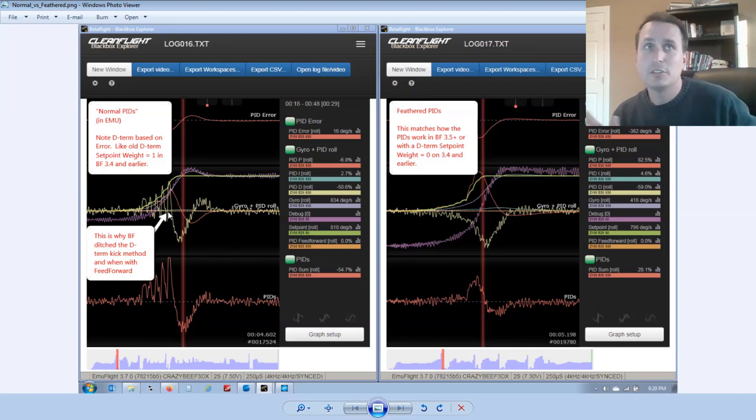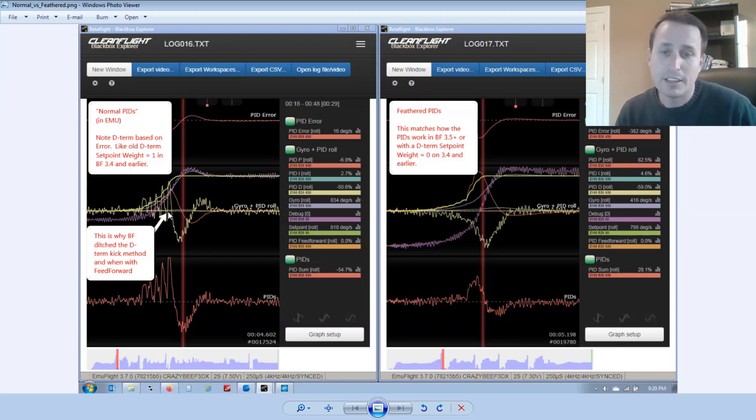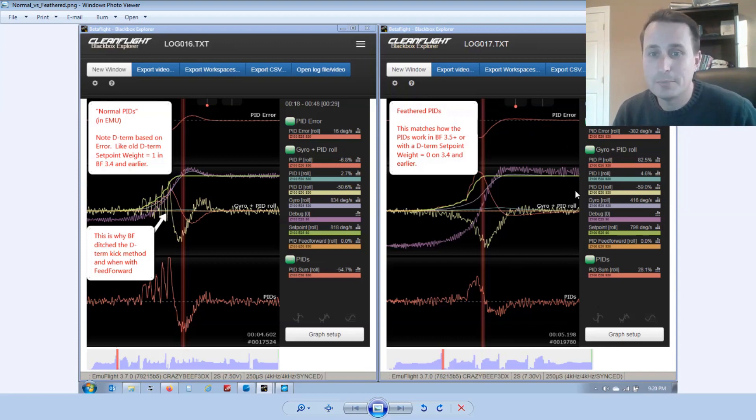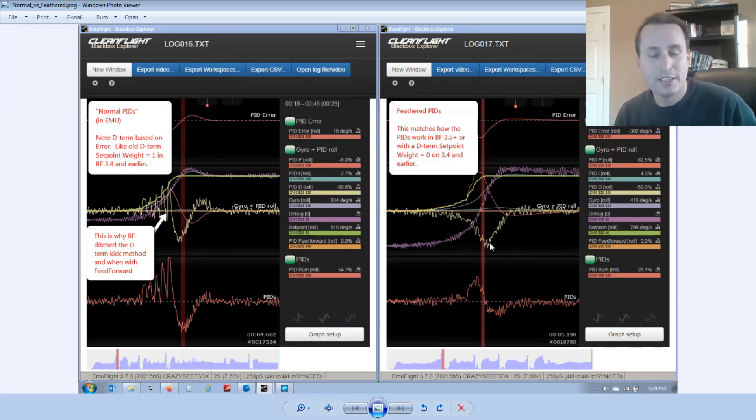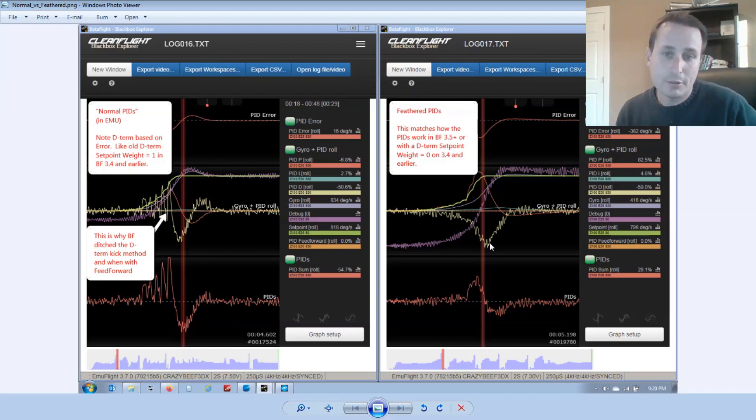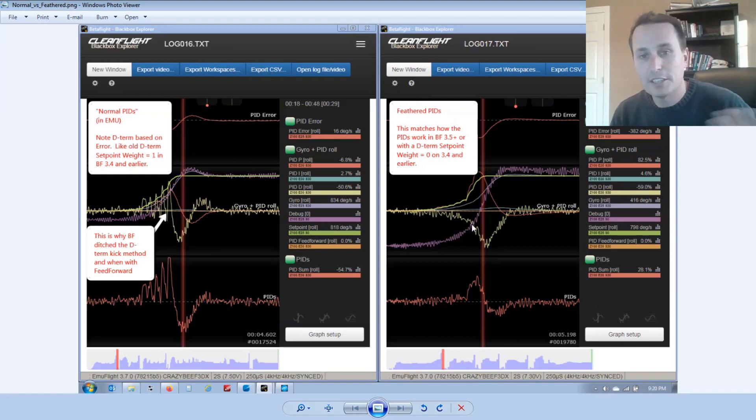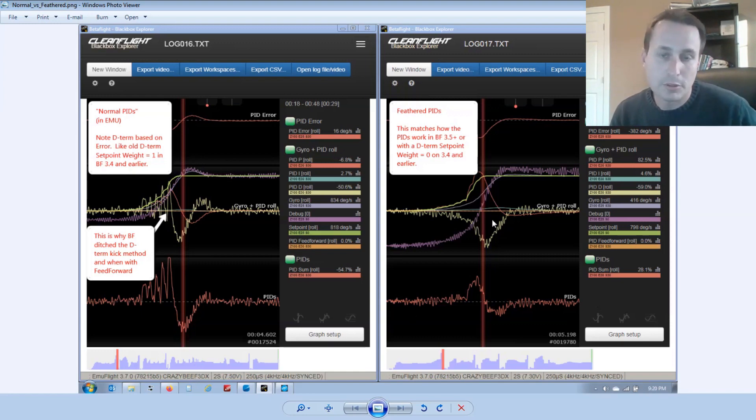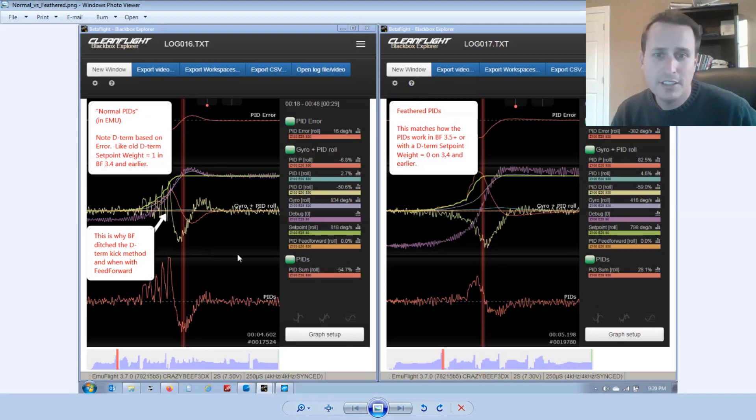So that will be nice. And hopefully with that address the feed forward thing. So then you would have you could have D term kick with feed forward if you wanted to play with that. Feathered PIDs is basically the same PID controller that's in Betaflight. It's D term always based on measurement. And it's a little simplified in that case D term always fights any gyro movement. And it's just fixed that way. And then if you want to kick the quad into a move, you use feed forward and that's how it works.